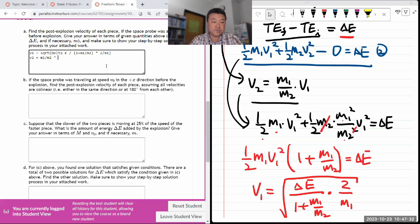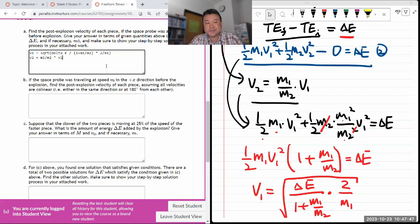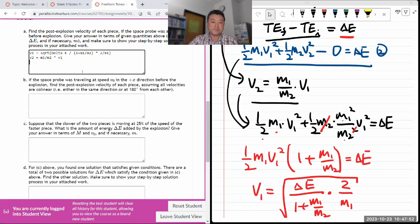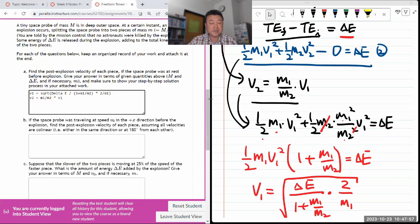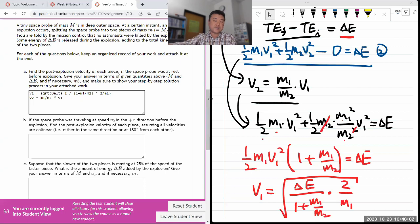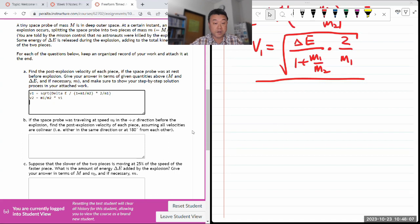And V2 is given by the expression from earlier: M1 divided by M2 times V1. Strictly speaking I should plug this in, but in the interest of time I'll leave it this way. In a homework I might ask you to simplify it, but with a 20-minute time limit it's okay not to simplify everything, as long as the expression doesn't look overly complicated.